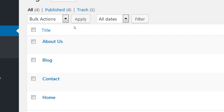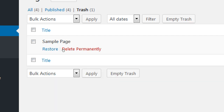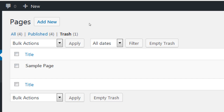There doesn't seem to be any auto-empty of the trash — it will always be there unless you manually go and permanently delete it. That's good and bad: good because you can bring back anything you deleted by mistake, but bad because it still takes up space on your server, and all of that detritus adds up and could slow down your site.